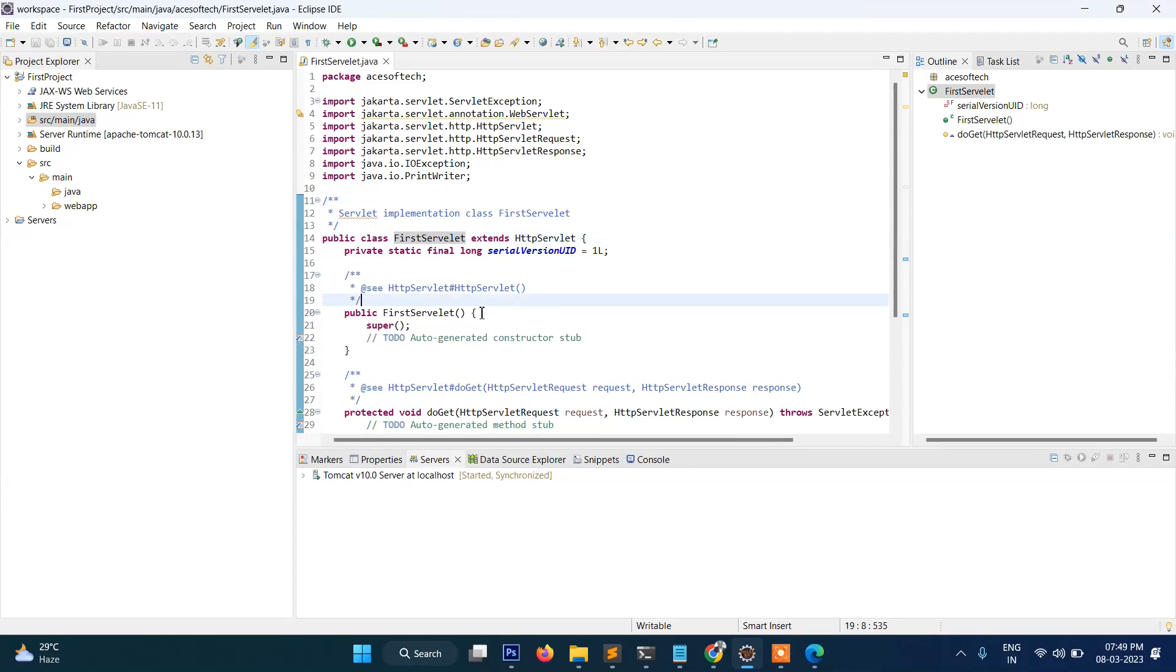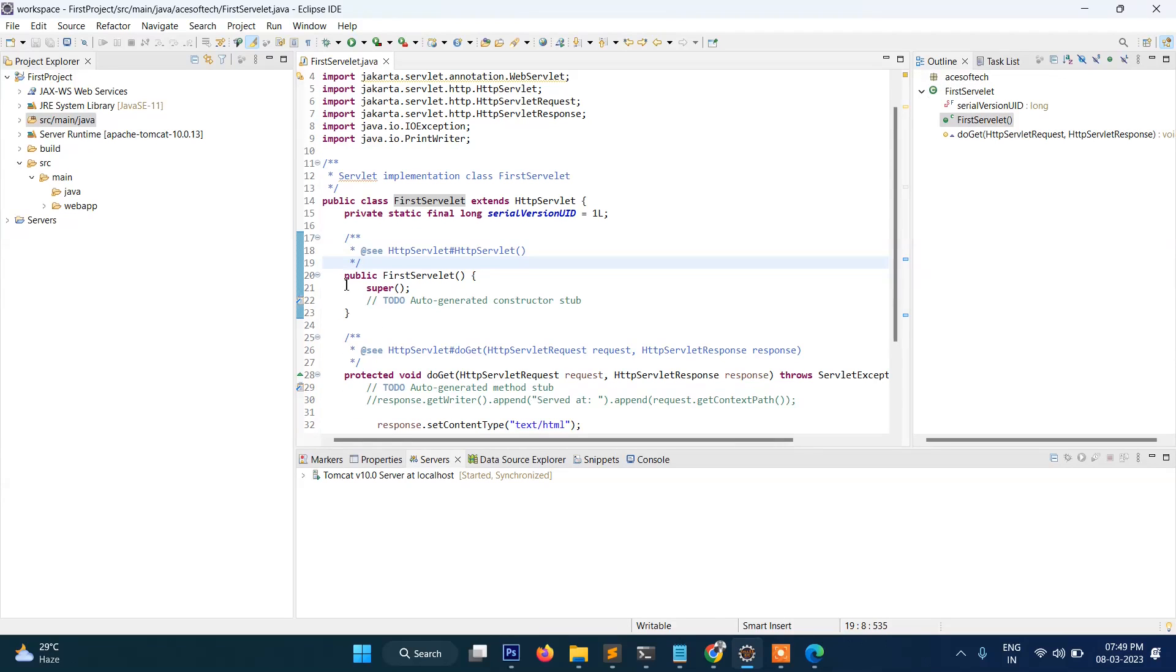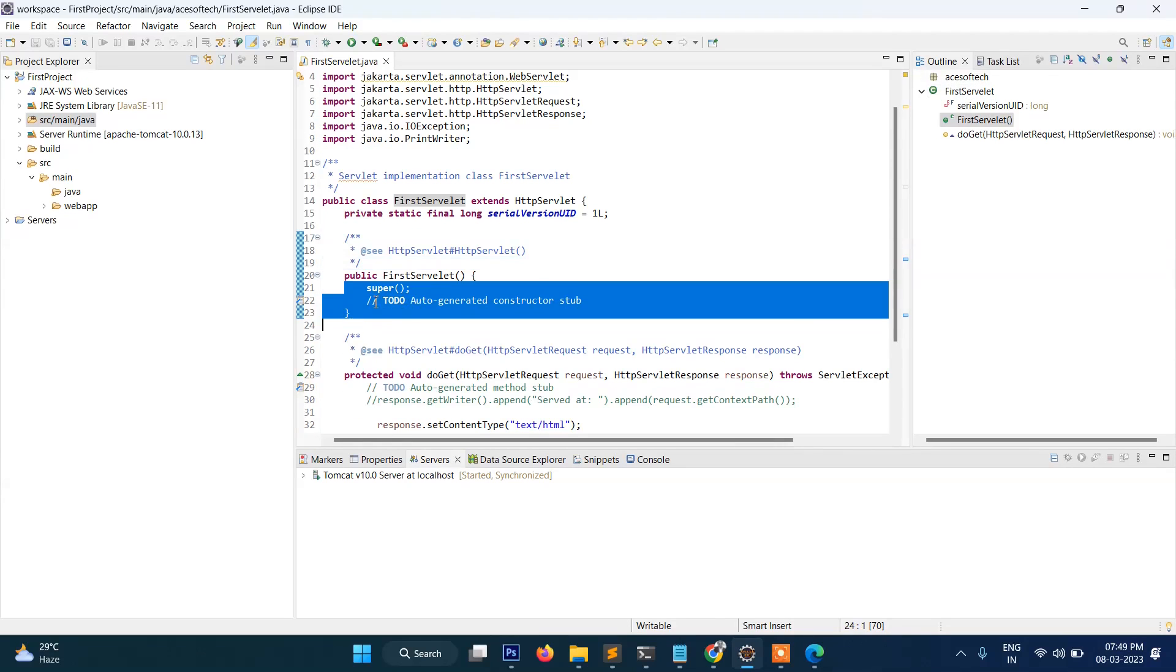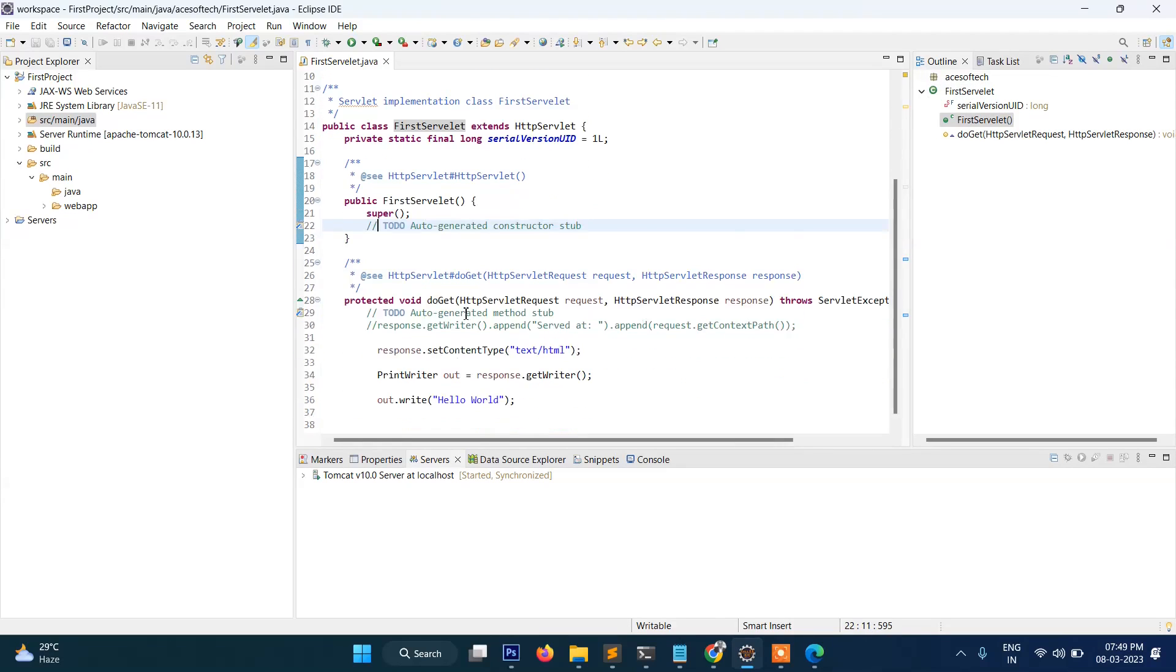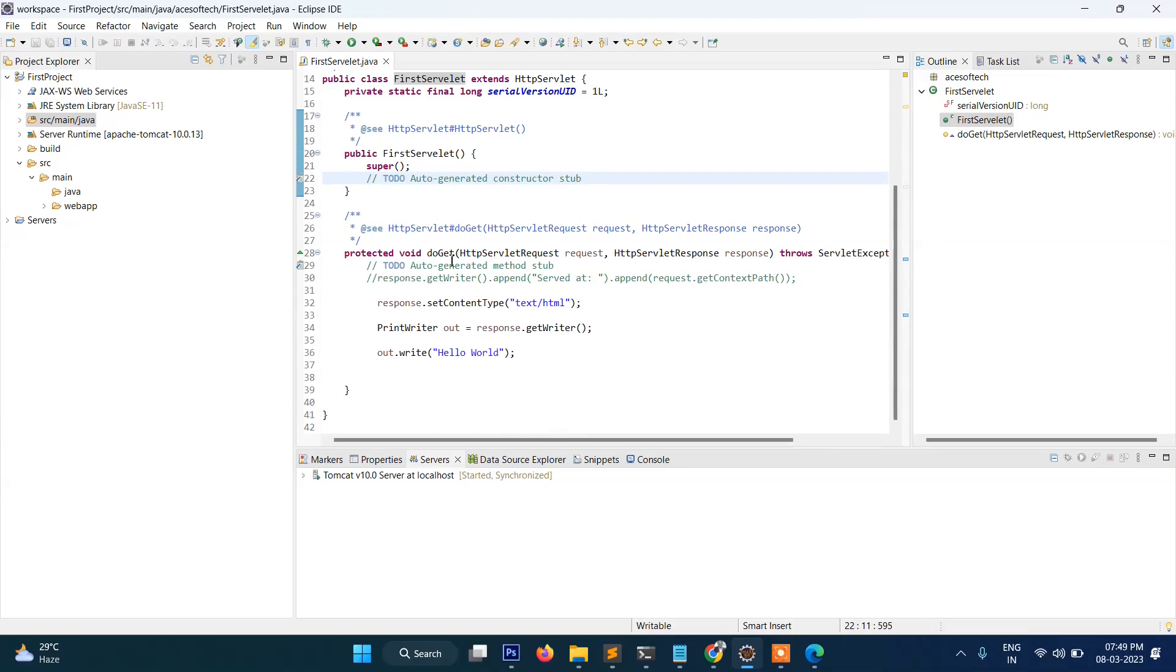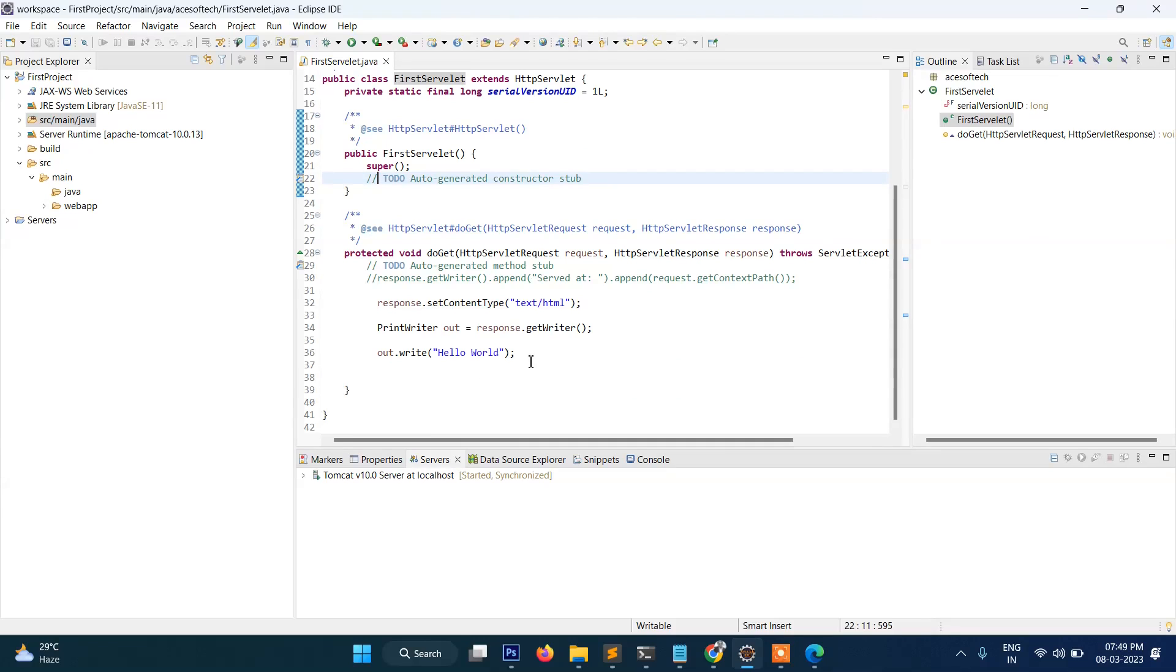So this is our class, and then this is our constructor, and this one is the get method. In the next video I will discuss the get method more, and also we will be sending the data from our JSP file and we will be retrieving the value into our servlet program.